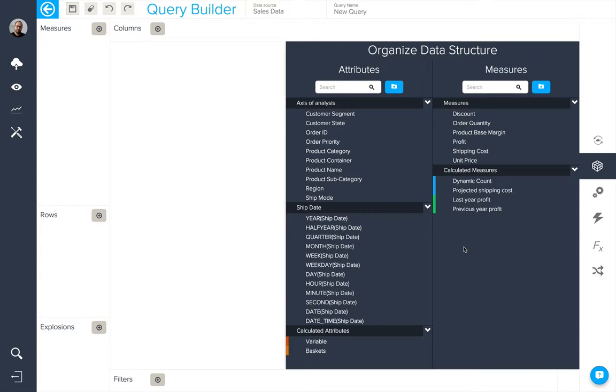The last thing we're going to look at is dashboard security. This is how we can offer filtered views of a published dashboard by securing the values of an attribute or attributes.